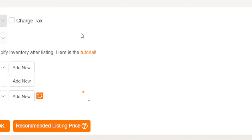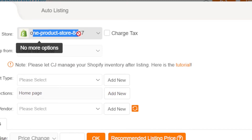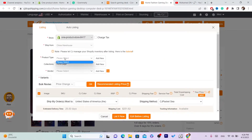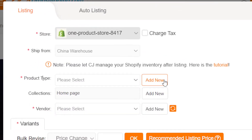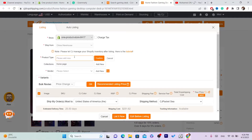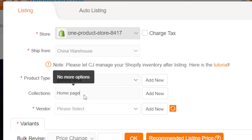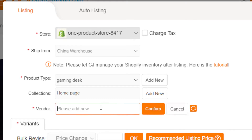Scroll down a little and you'll see a button called List — click on it. After clicking List, make sure your Shopify domain name is entered correctly. Then click on Product Type, click Add New, and enter a product type — I'm going to use 'gaming desk' as an example — then click Confirm. For Collections, select Home Page, and for Vendor, enter your store name, then click Confirm.